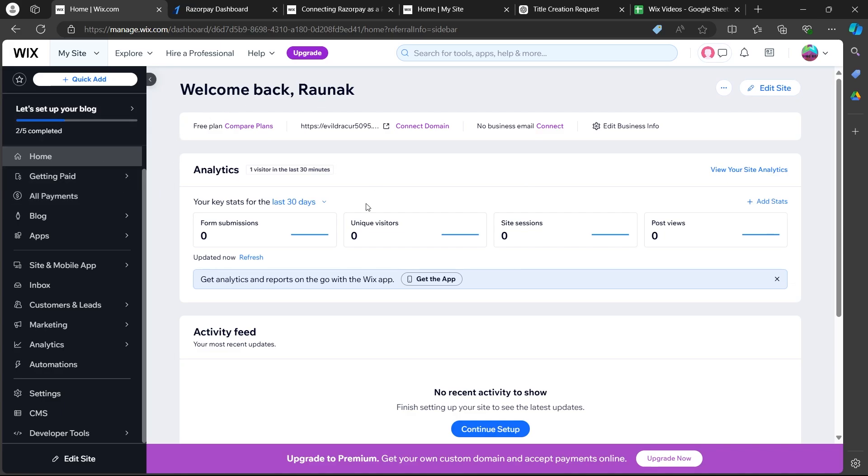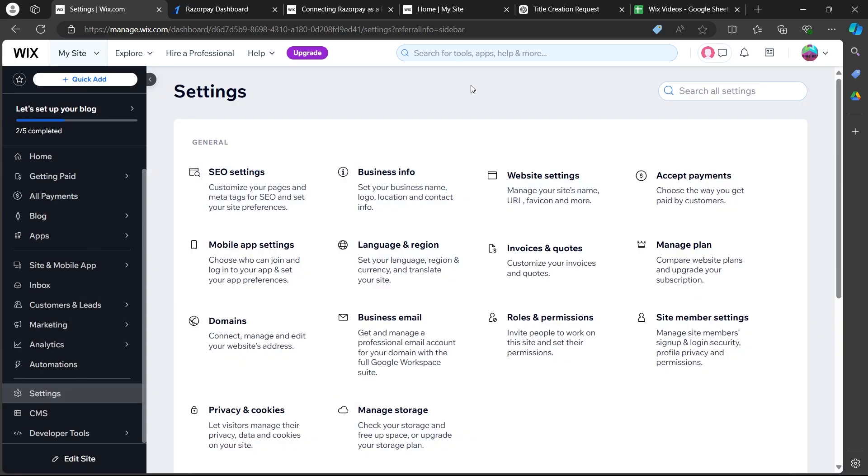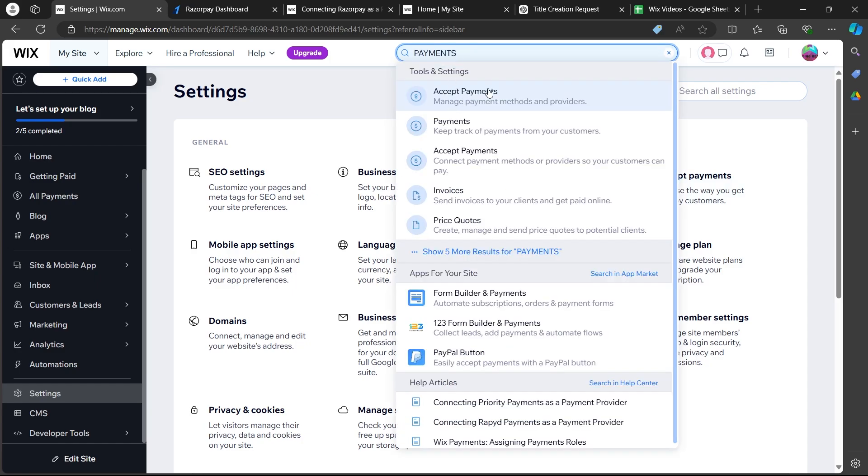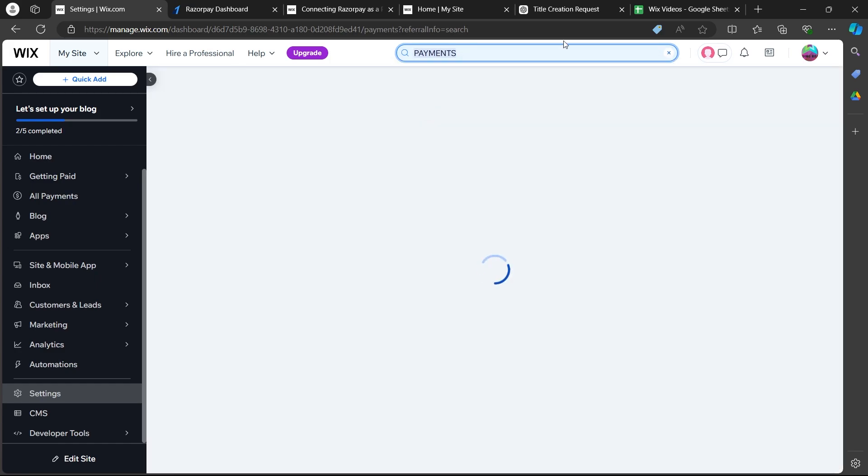On this page, you'll have to simply click on the settings button at the left corner of your dashboard and you will see these options. Under these options, you'll have to click on accept payments. What you can also do is click on the search icon at the top and search for payments. Hit enter and select accept payments.